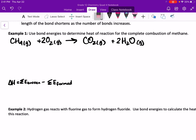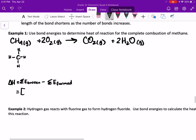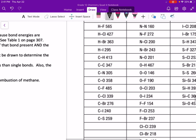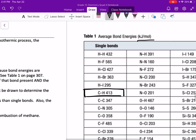We have carbon bonded to hydrogen four times. These four hydrogen-to-carbon bonds are going to be broken because they are reactants. So when we are calculating delta H, we have to take into account that we have four moles of carbon-to-hydrogen bonds, which is 413 kilojoules per mole.